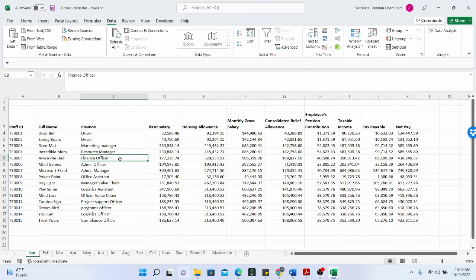Hello, everyone. Welcome back to Data Analysis YouTube channel. For this particular video, we will be looking at a very important function in Microsoft Excel, which is called Consolidate.